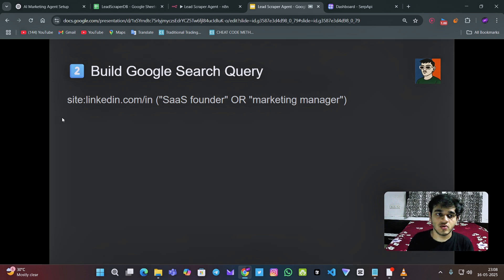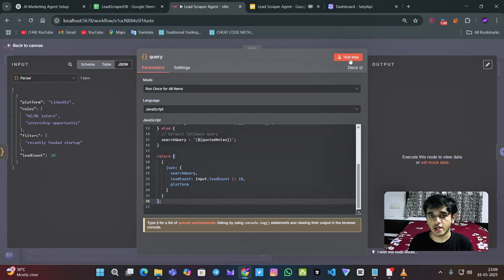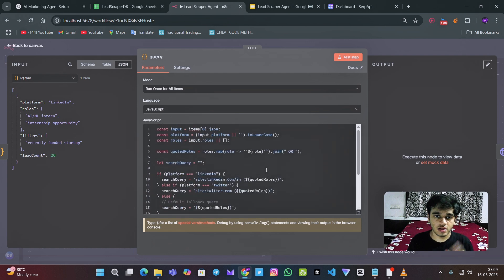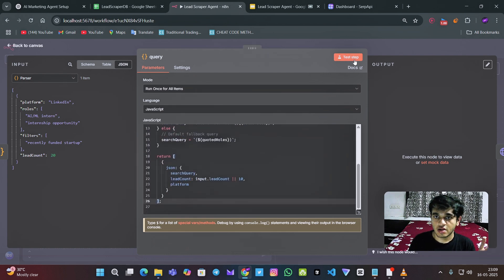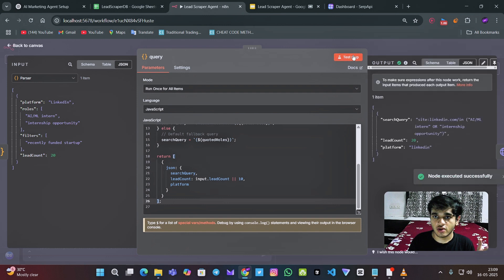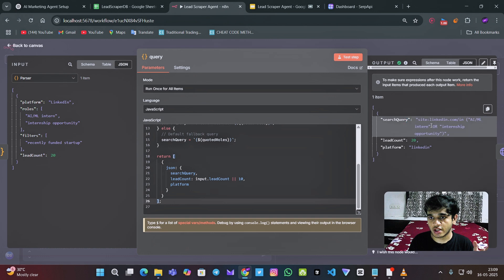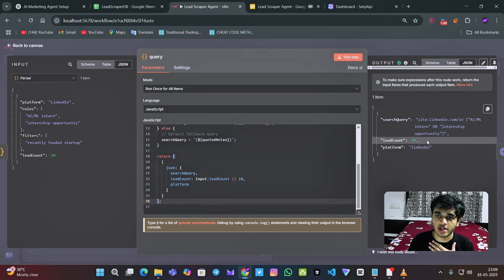So we need to convert this output into a proper Google search query. So I have written this code, which converts this into the proper Google search query. As you can see over here, we have gotten the Google search query and number of accounts, number of lead counts.